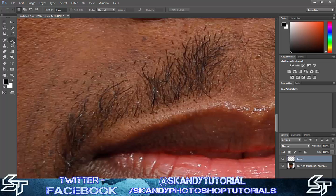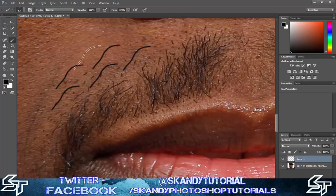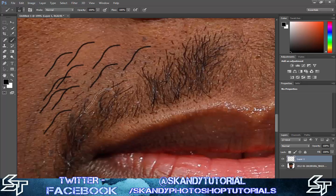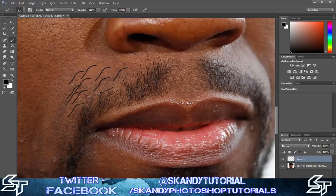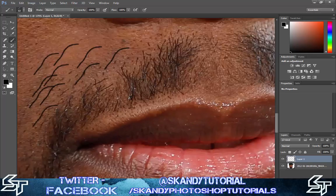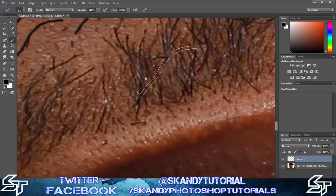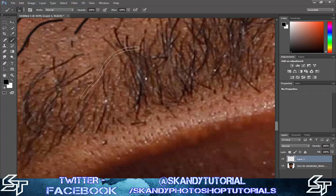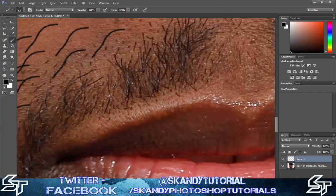Make a new layer, then you can begin painting. As you can see, we've just got one single hair at the moment, so we want to make it look more natural. Just by looking at the beard, you can see hairs going in all different directions.